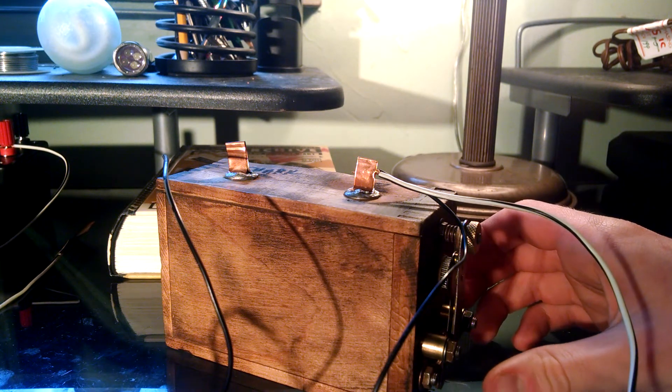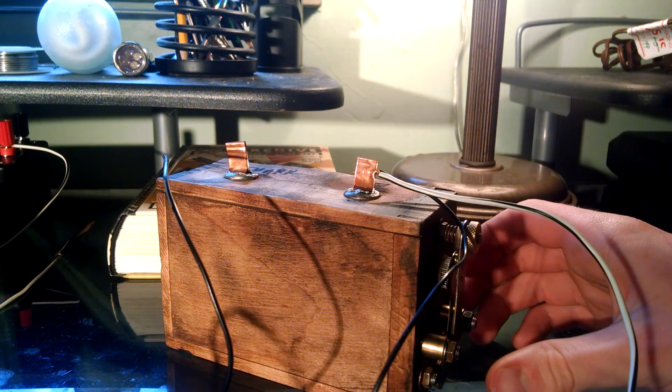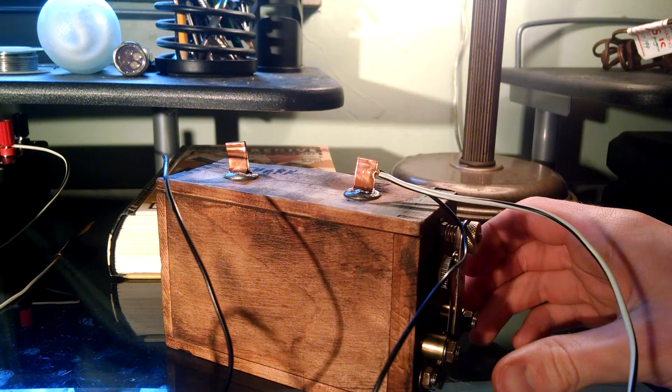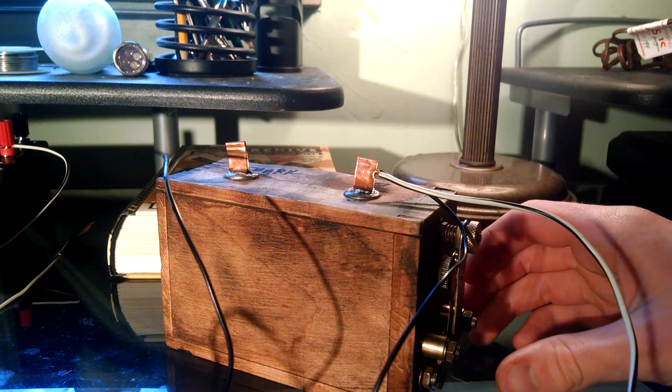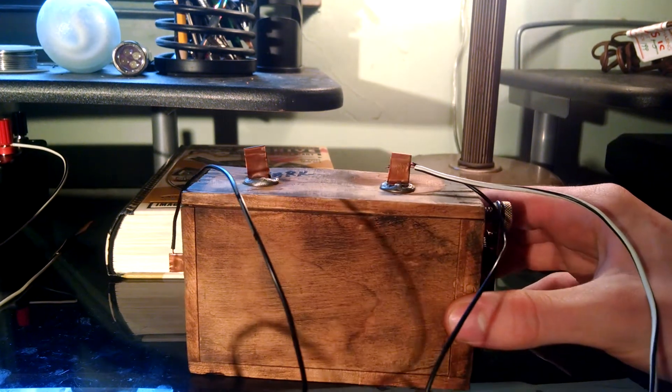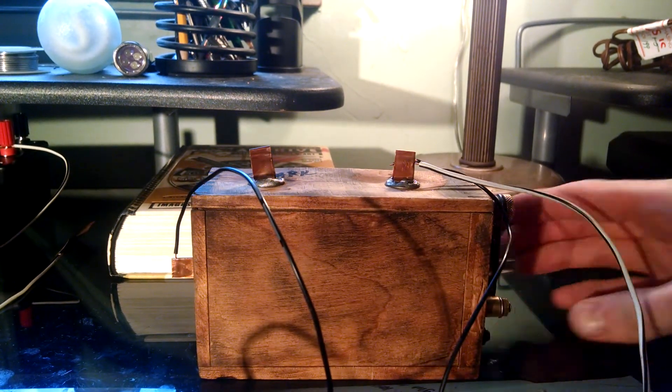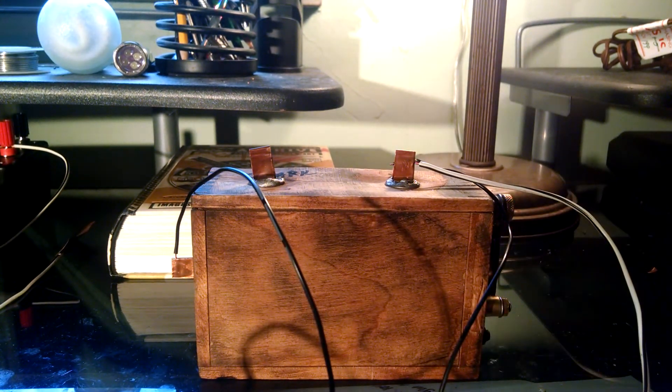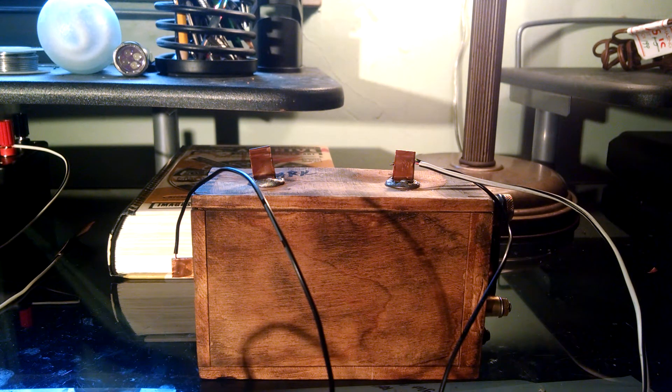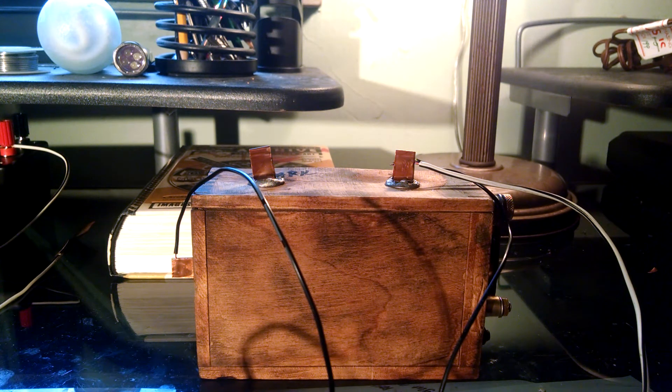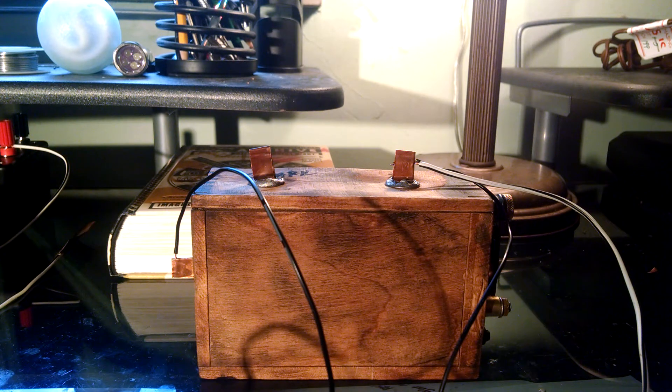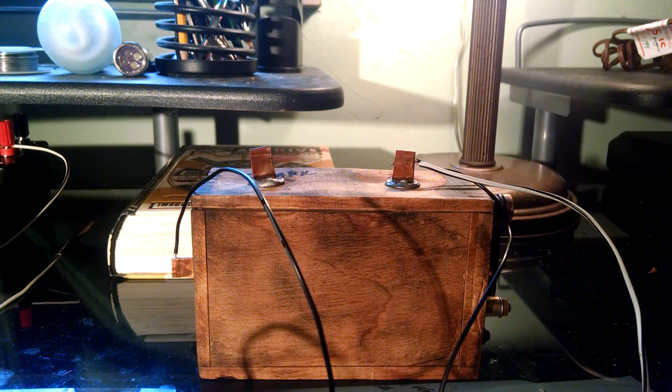It generates a half wave of DC, because these things ran off of DC. It's not unlike a Ruhmkorff coil, if you've ever heard of those. This is basically just an induction coil.